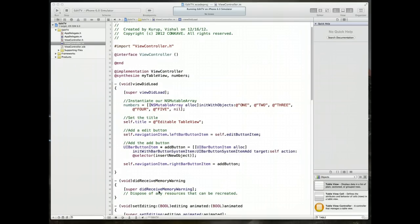All right guys, we're down to the final couple lines of code that we need to be able to actually add items to our UI table view.